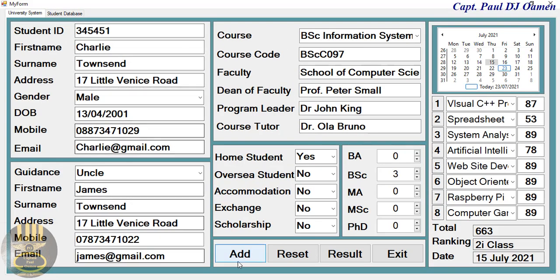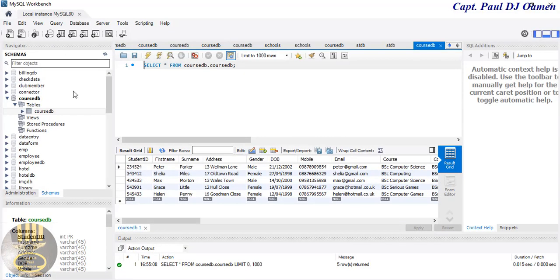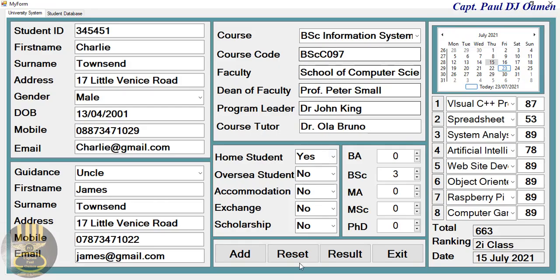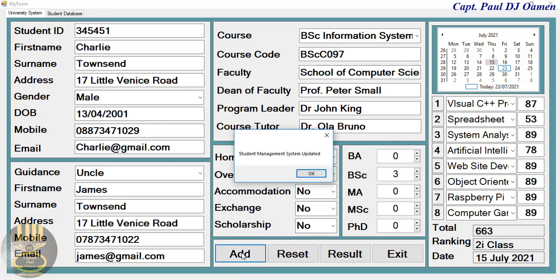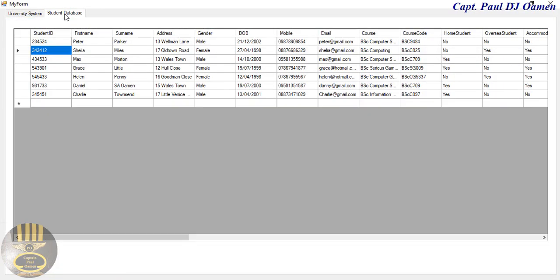And what about the workbench itself? Inside the workbench, Charlie's details are not there neither, as you guys can see. So I'm going to minimize that and let's come in here, click on Add. There we go, successfully added. Click OK. Let's go straight into student database - Charlie's details are now right there on the system.